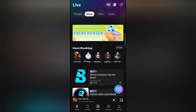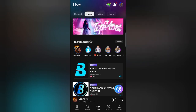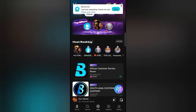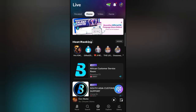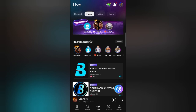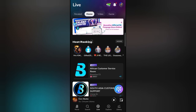Welcome back to yet another Boom Life tutorial. It's your girl Jessica here and I'll be walking you through how to withdraw your earnings from the Boom Life app. I'm so exhausted but I just had to do this video. It has been confirmed that Boom Live streaming app is very much legit.